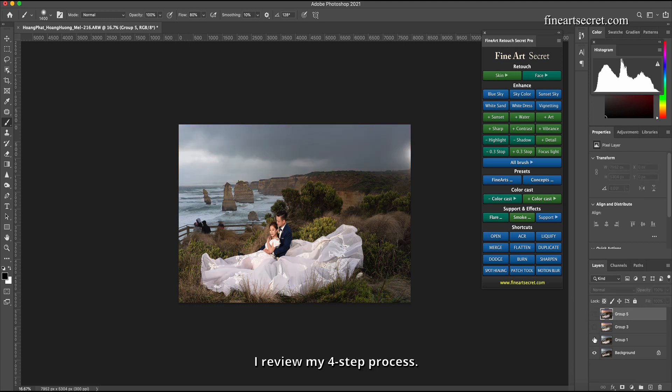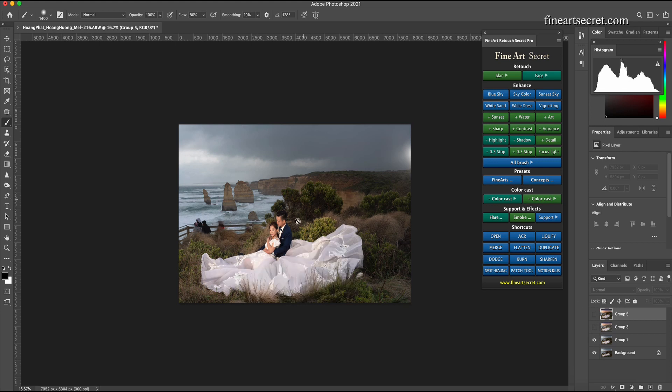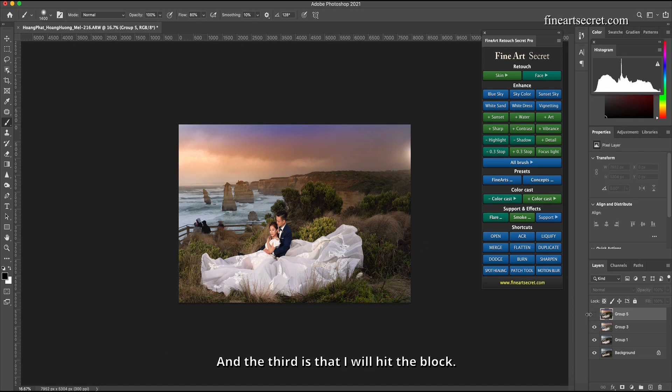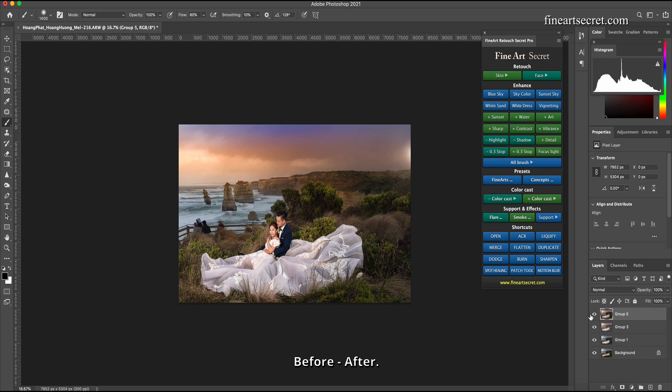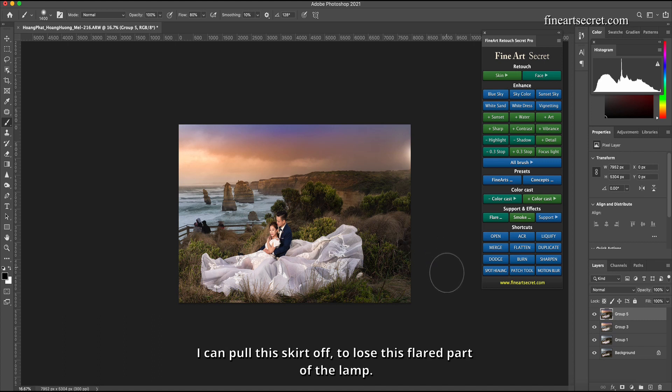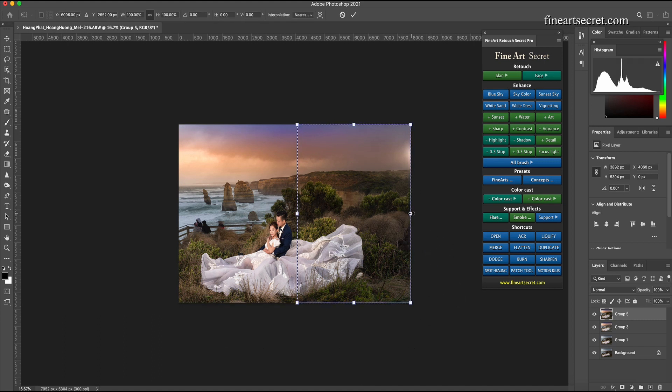Okay, then this picture is done. I review my four step process: first I deal with the subject, second I will adjust the sunset color and grass color to make it yellow, and the third is that I will hit the block. Before after, and the fourth is adding effects. This photo Sam does not add effects. I can pull this skirt off to lose this flared part of the lamp.